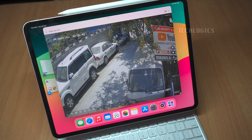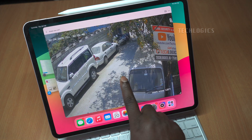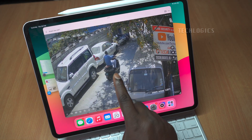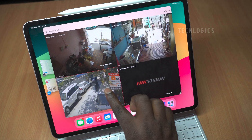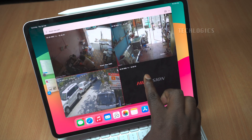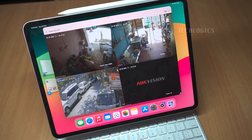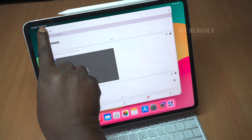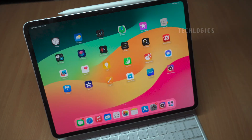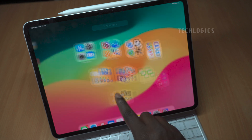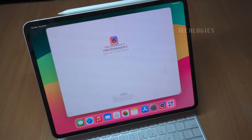We have successfully installed and configured the HikConnect app on the Apple iPad. You can now utilize all the app's features, similar to those available in the mobile version. This includes playback functionality allowing you to review recorded footage, notifications that alert you to any activity detected by your cameras, and the ability to pan, tilt, and zoom in on live streams for better viewing details. With these features, you can effectively monitor your security system from your iPad, ensuring convenience and accessibility wherever you are.